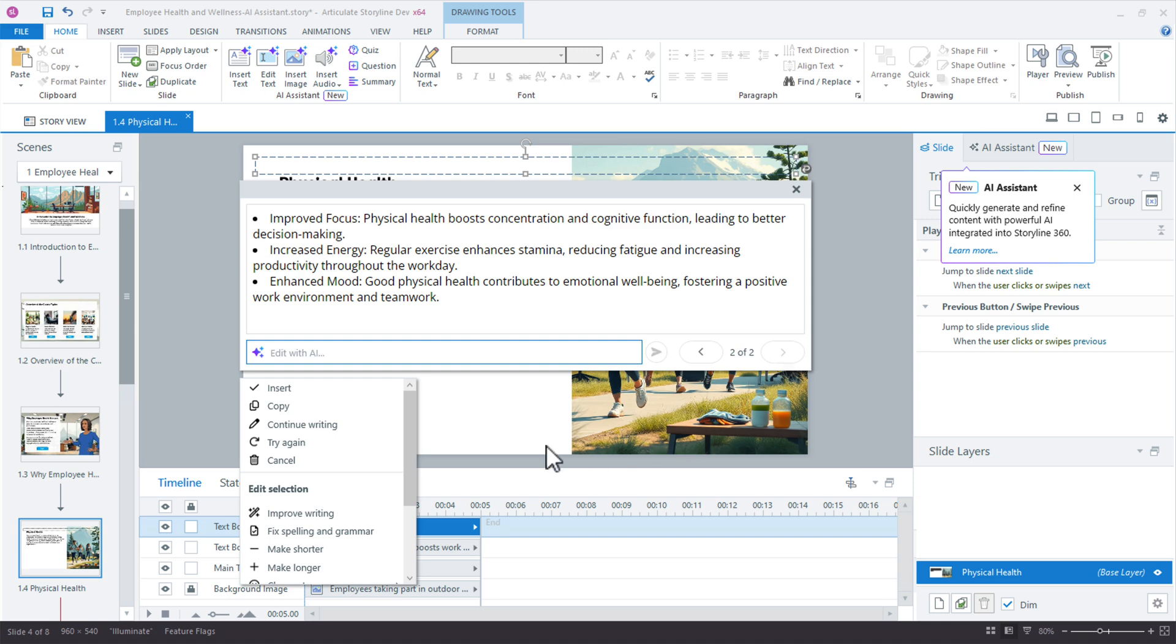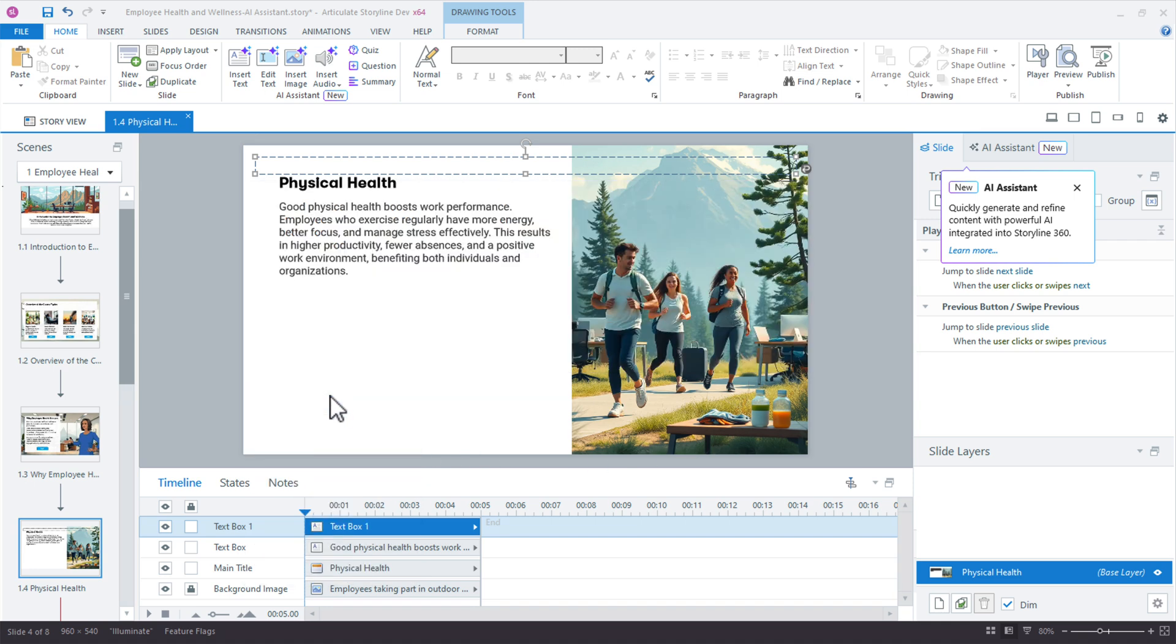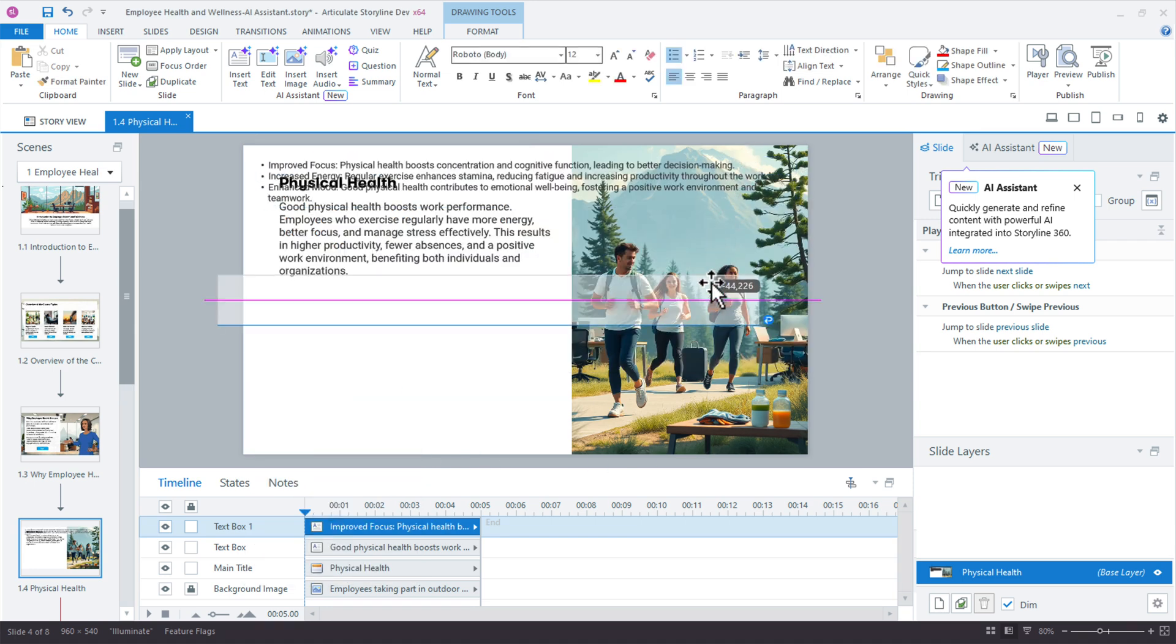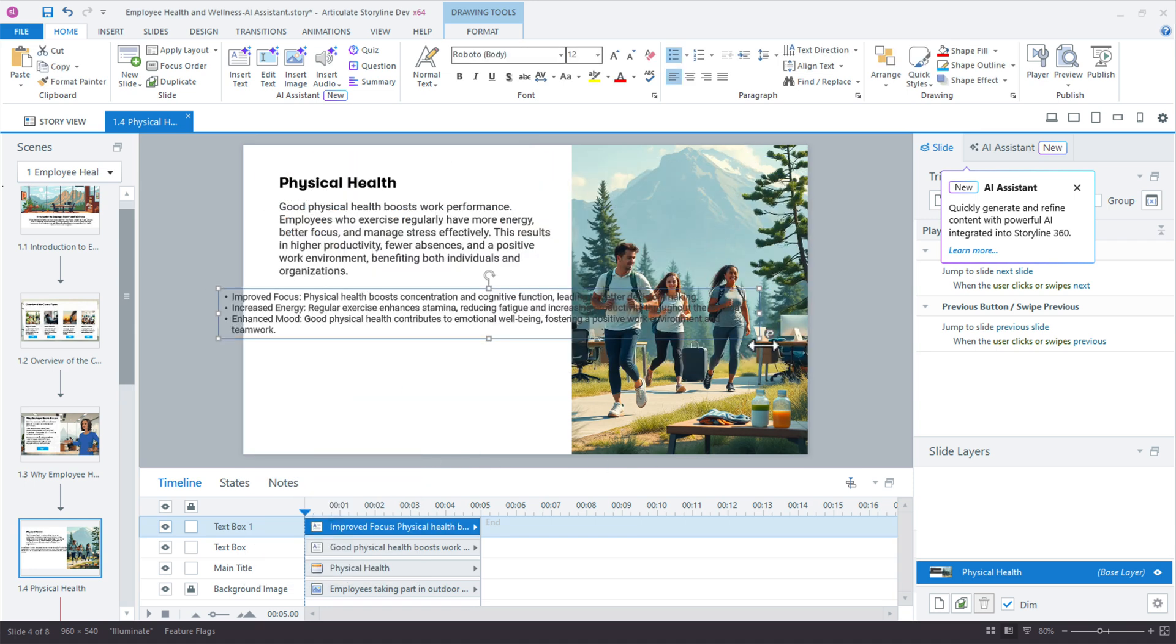Okay, fantastic. So let's insert this and then we can see what we have. So I'll just move this down a little bit. So there's my three bullets.